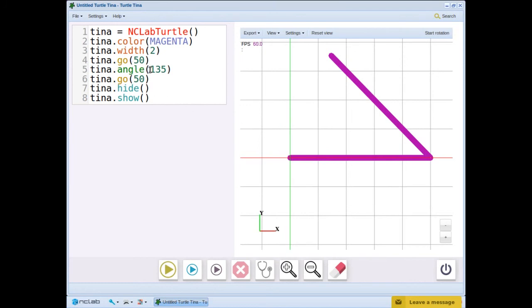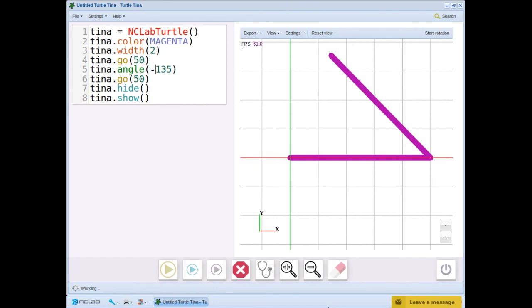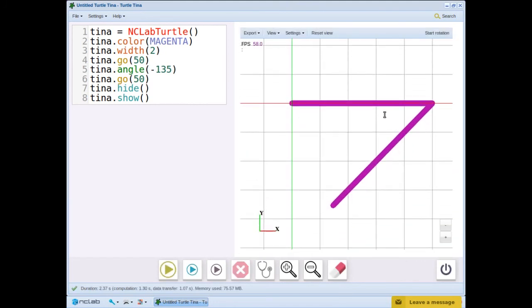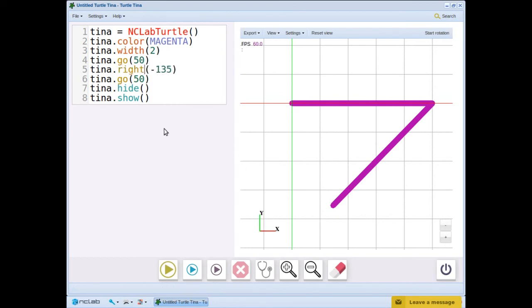Let's try a negative angle. This time we turned clockwise 135 degrees from zero. It behaves the same as tina.right 135.